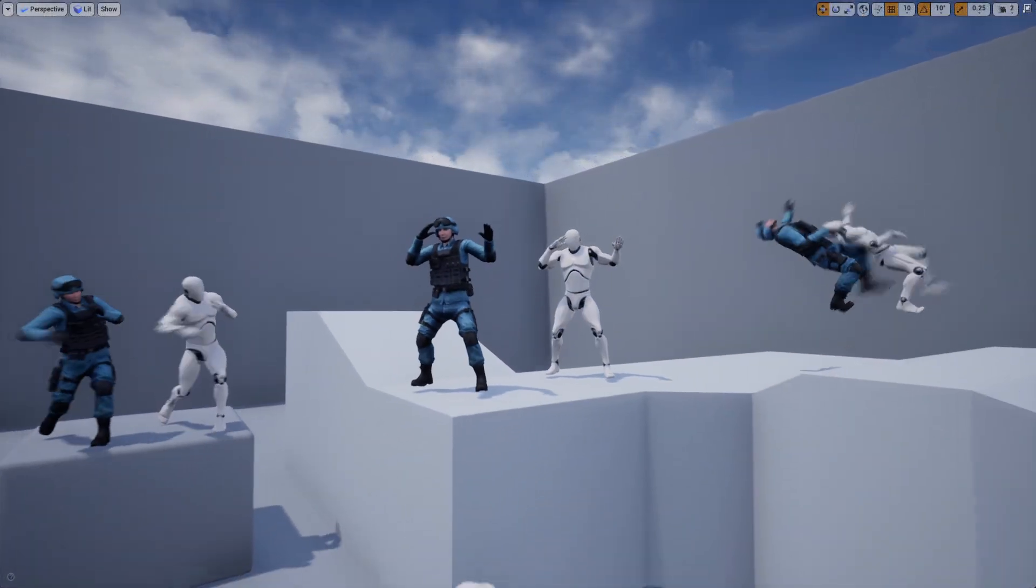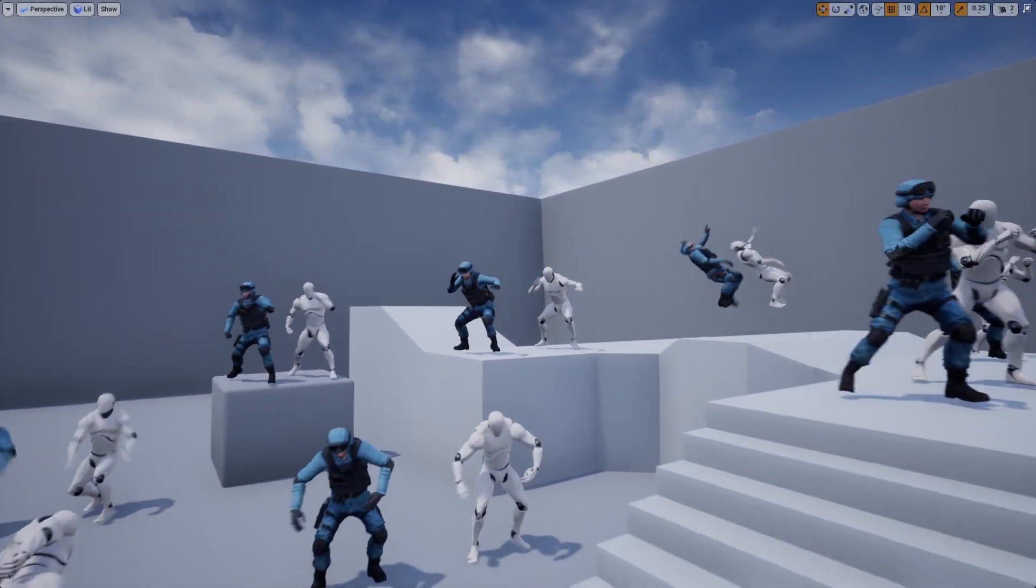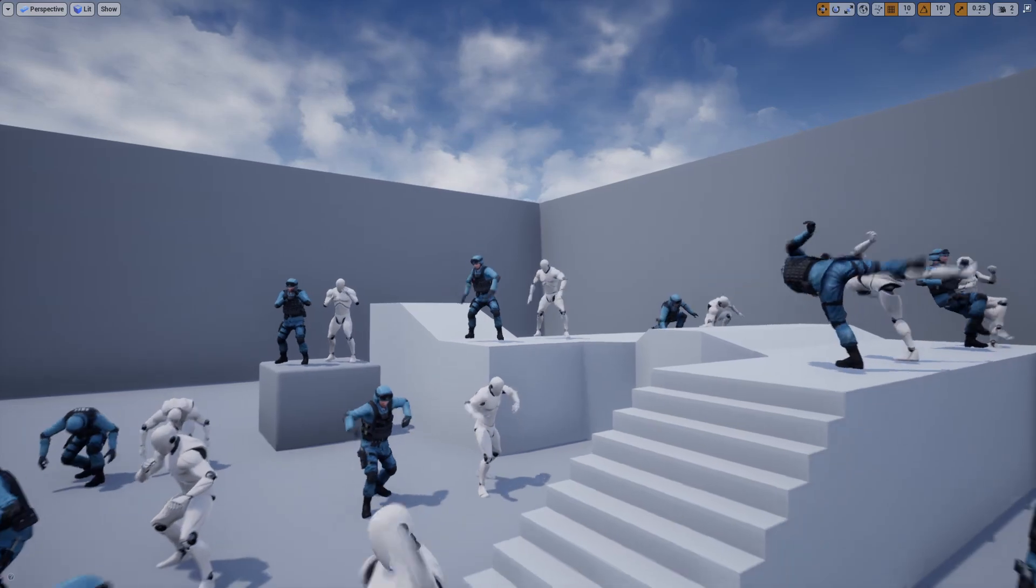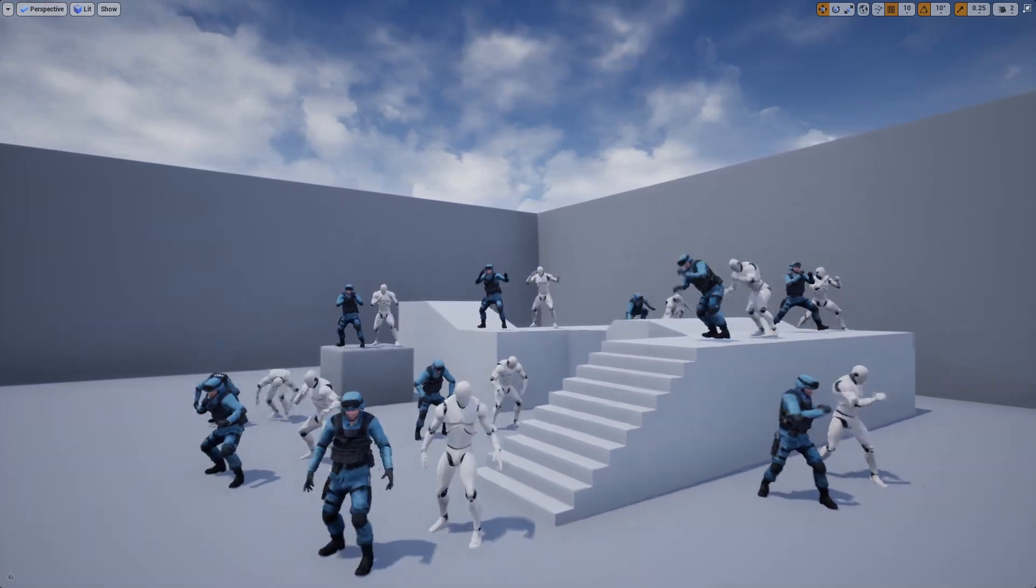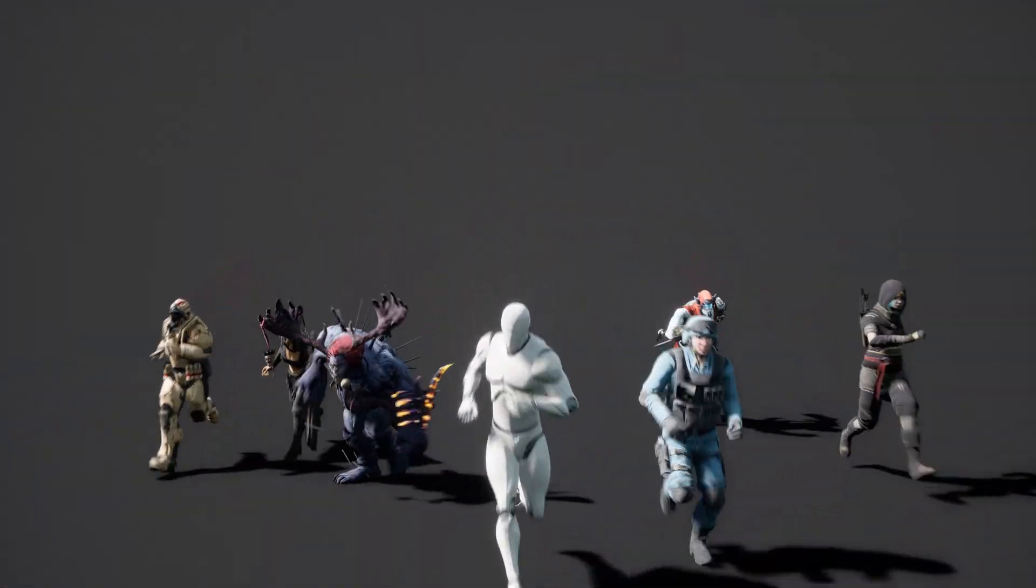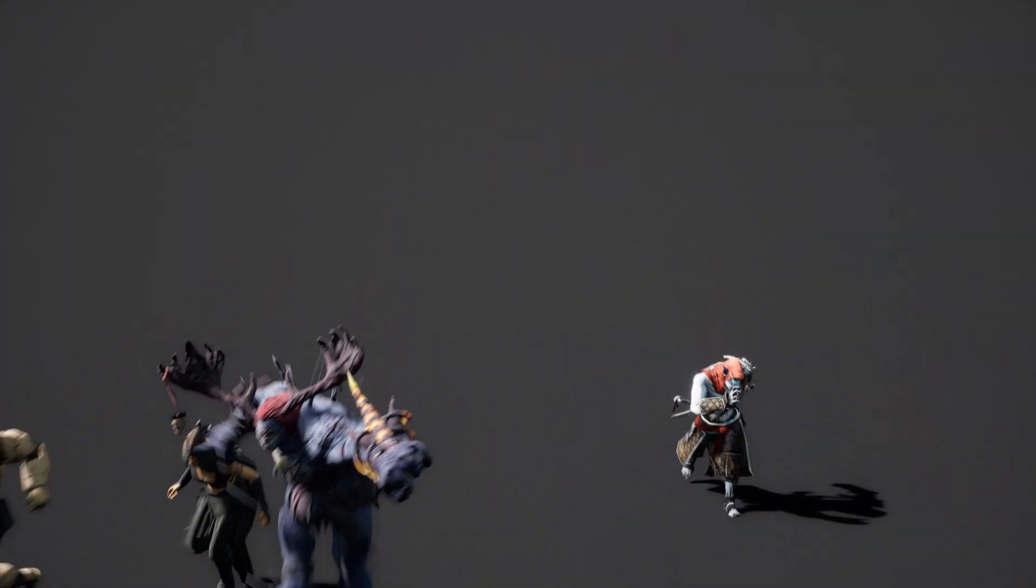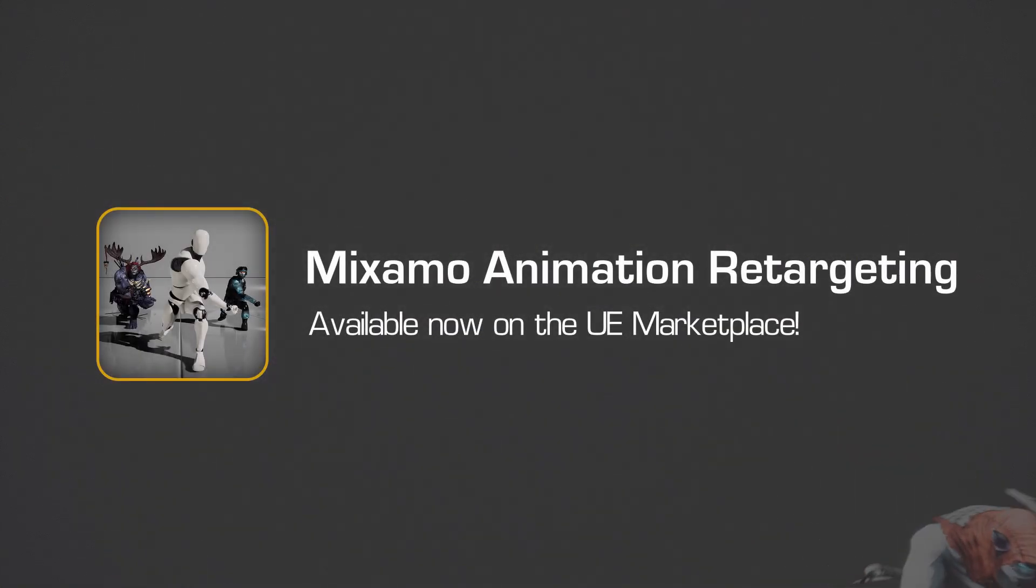With the Mixamo animation retargeting plugin, you can now quickly and easily retarget any Mixamo asset for your Unreal Engine projects. The plugin is available now on the Unreal Engine Marketplace.